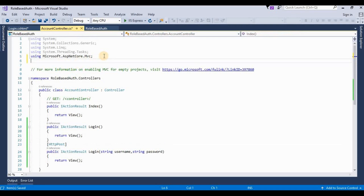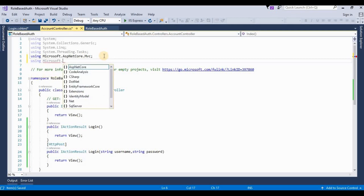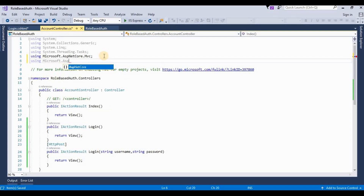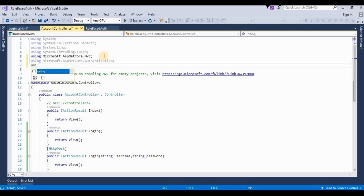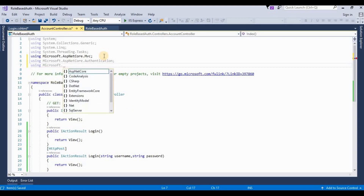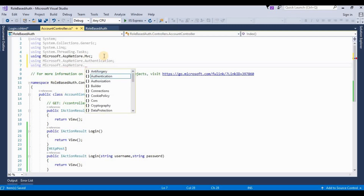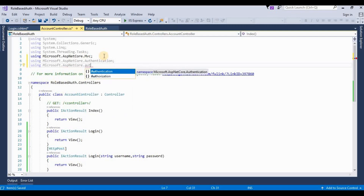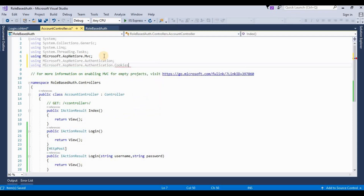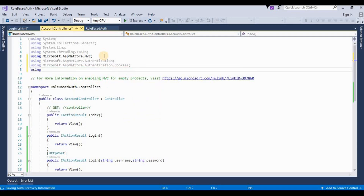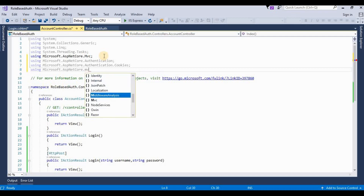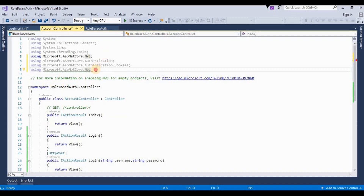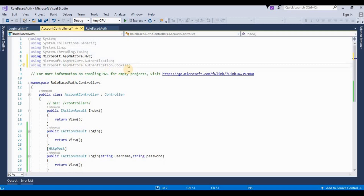In the next step we need to add some more namespaces: using Microsoft.AspNetCore.Authentication, using Microsoft.AspNetCore.Authentication.Cookies, and using Microsoft.AspNetCore.Mvc — this MVC namespace is already added so no need to add it again.